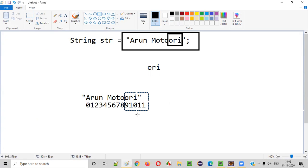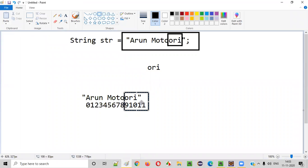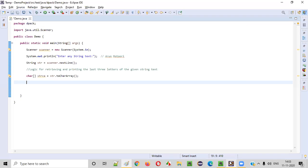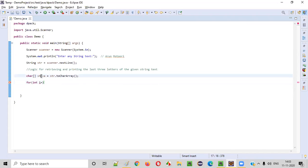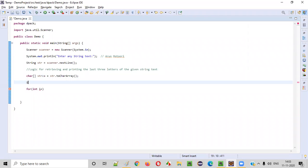If you retrieve index 9, you get 'O'. Index 10 gives 'R', and index 11 gives 'I'. We need to retrieve these last three letters. Let's first retrieve index 11. We write a for loop: for int i = size of the character array minus one. We find the size using int size = strca.length, which gives 12. So size minus one is 11 — the last index.